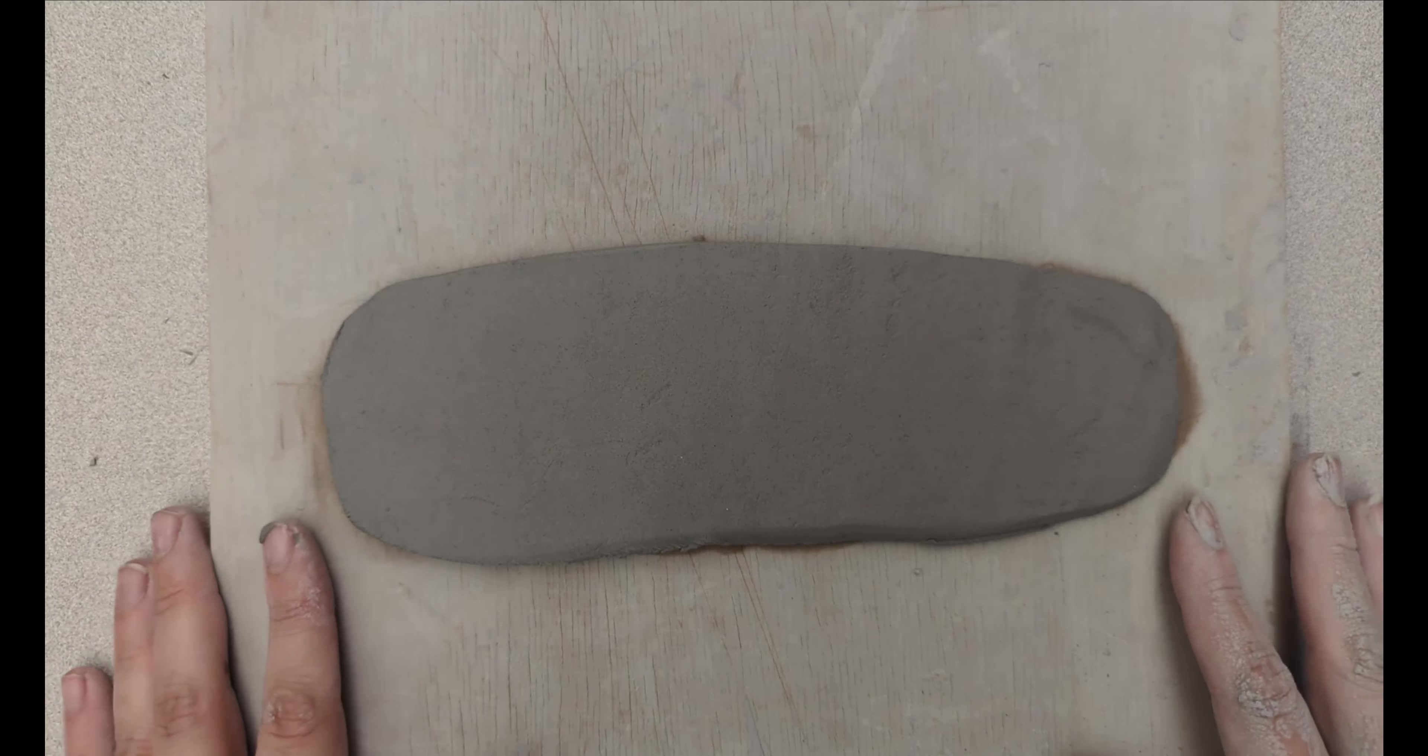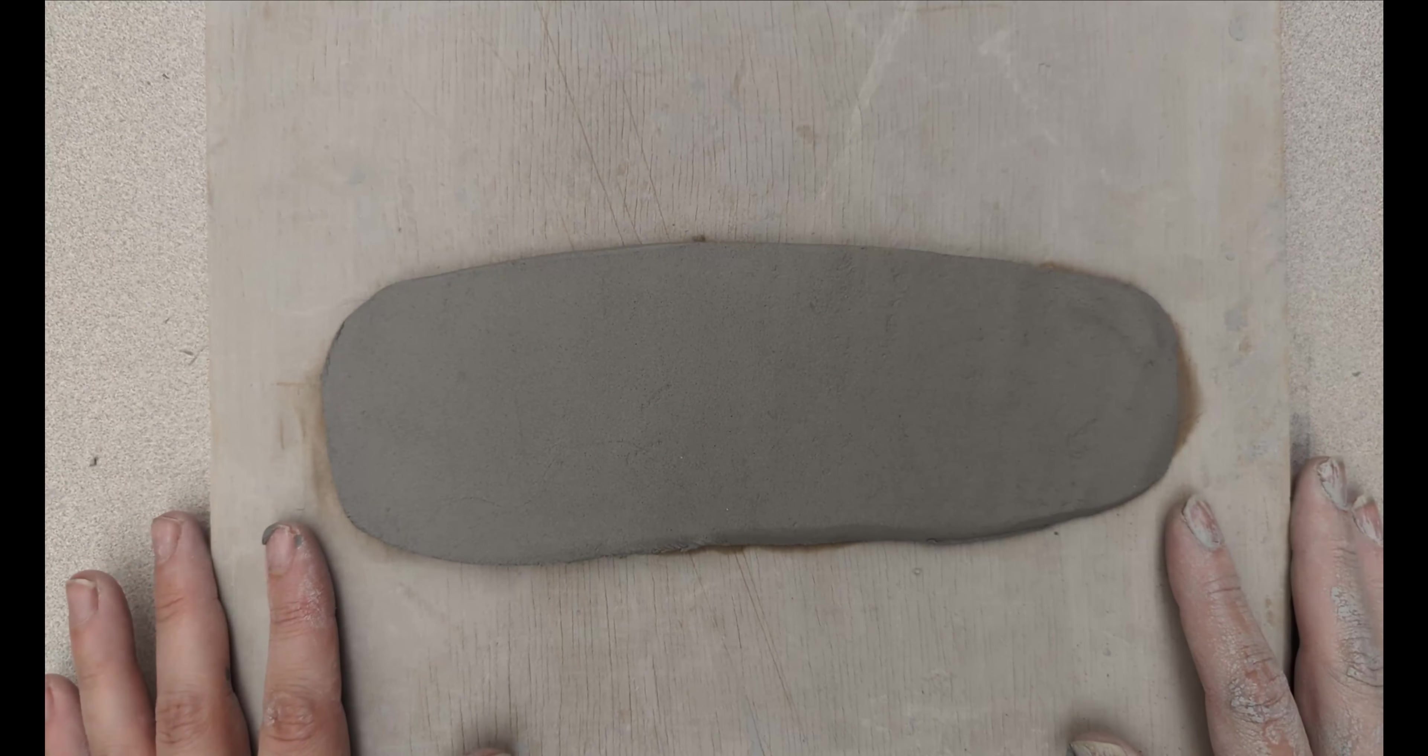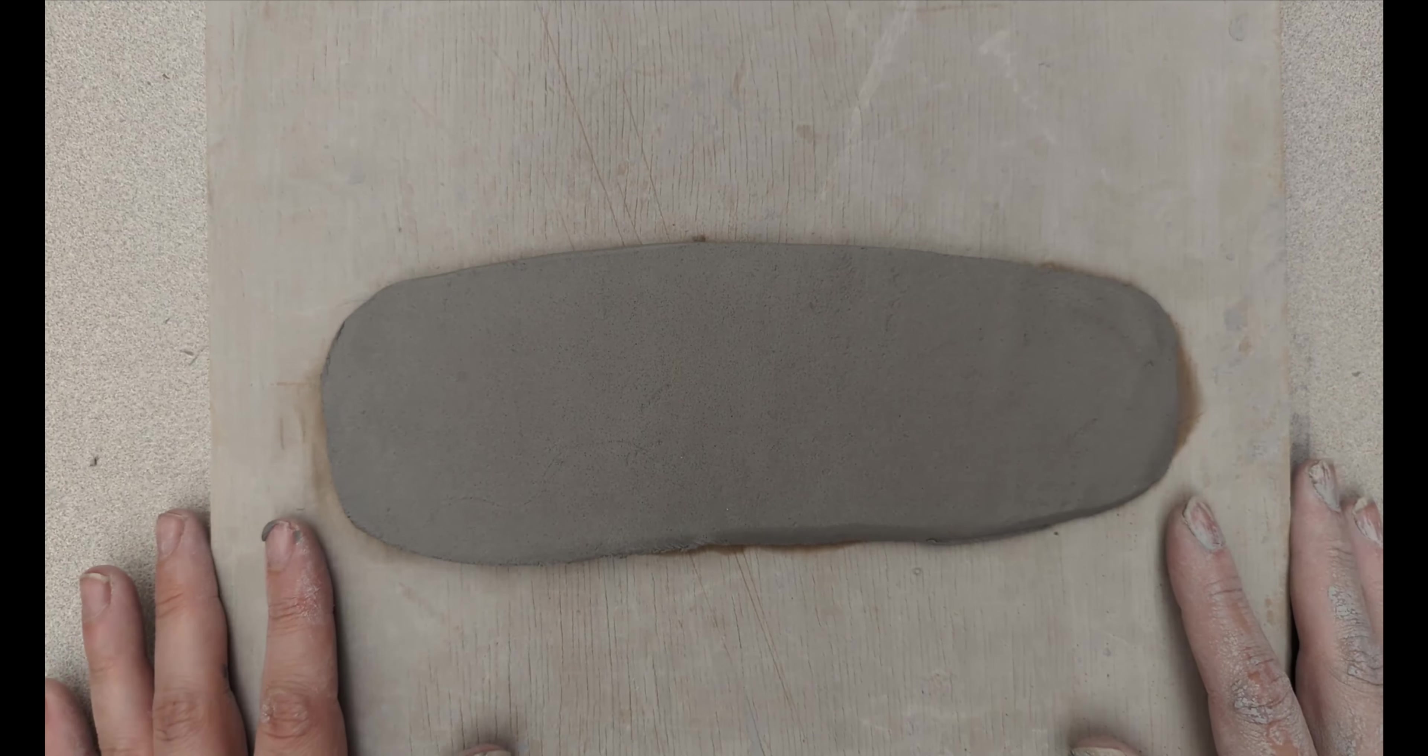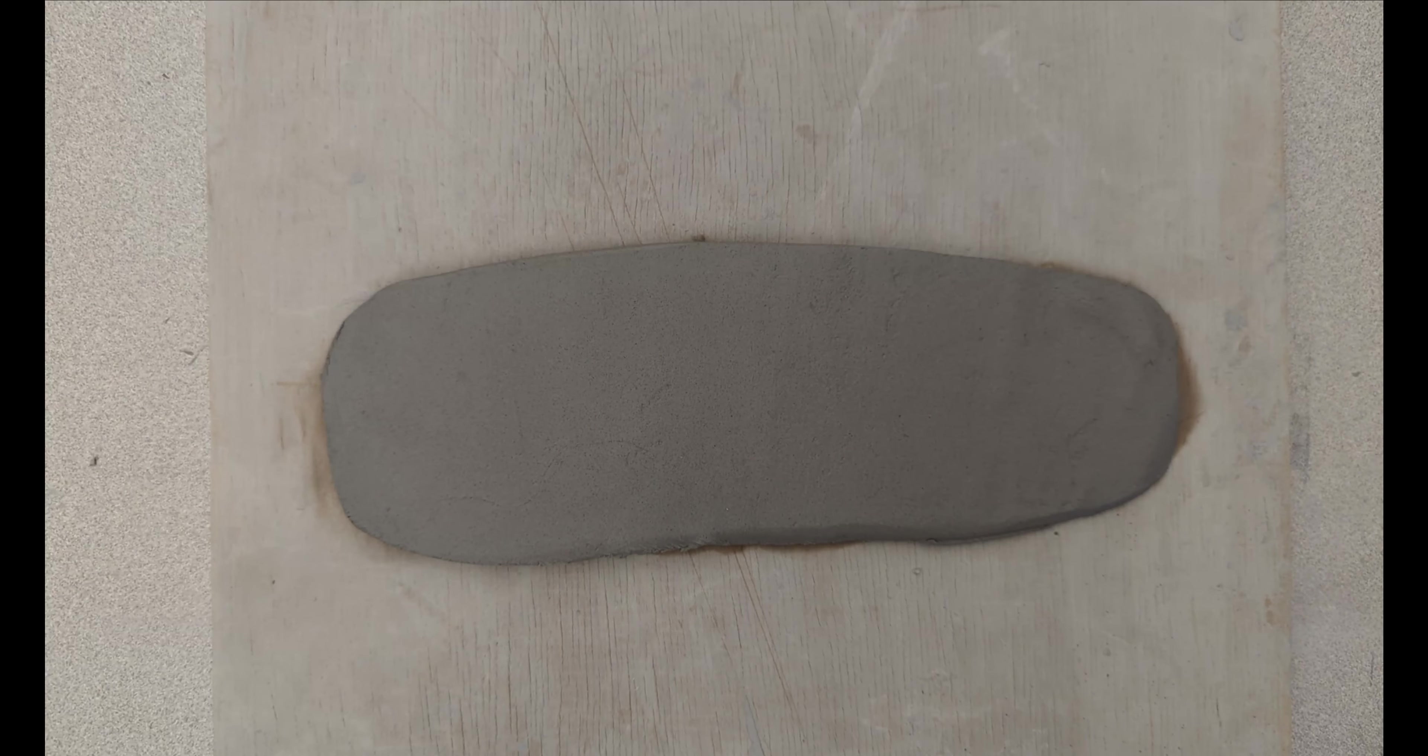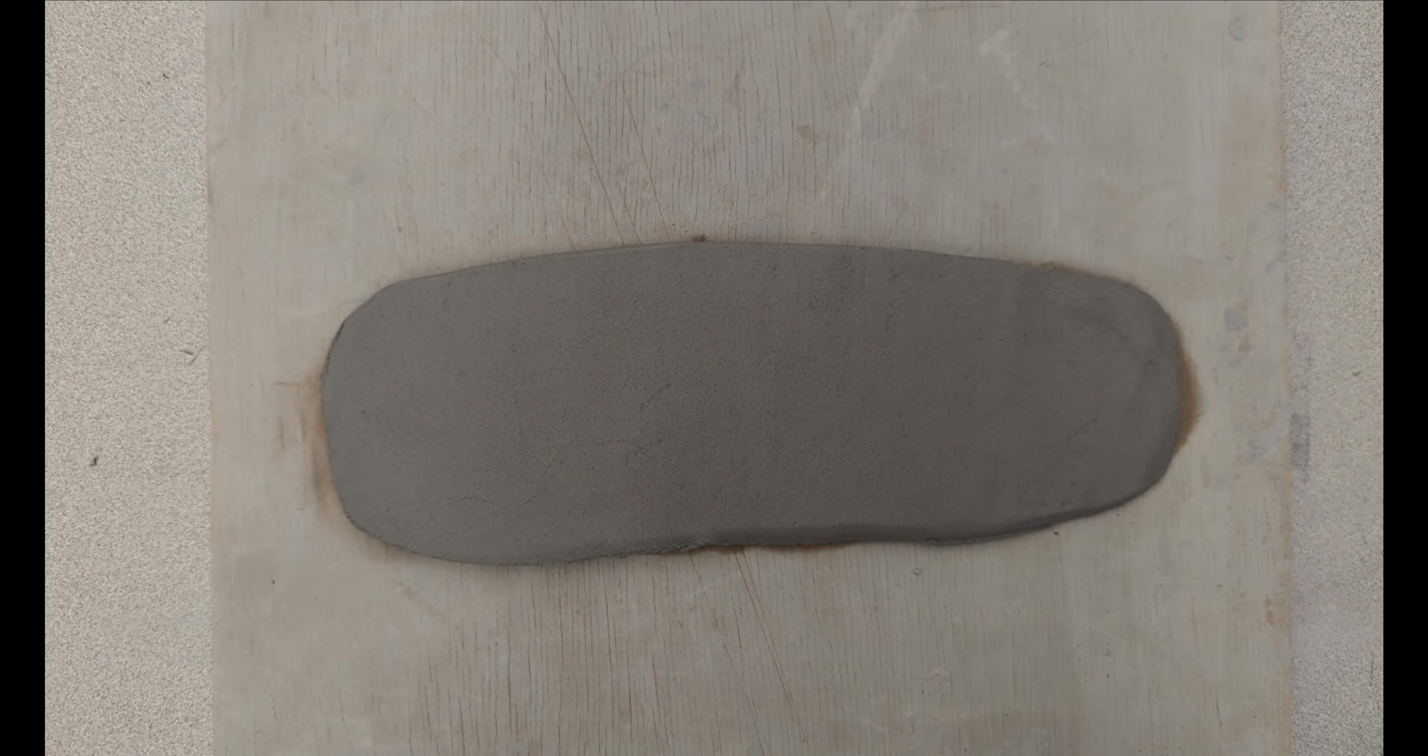Today I'm going to be showing you different ways you can add texture to your clay. The first method is through carving.